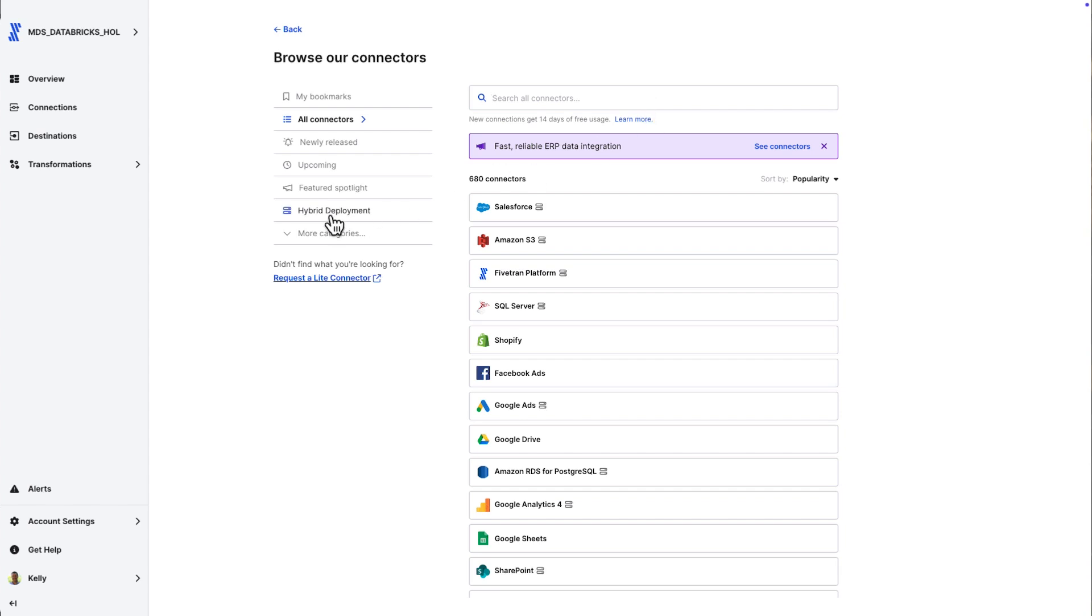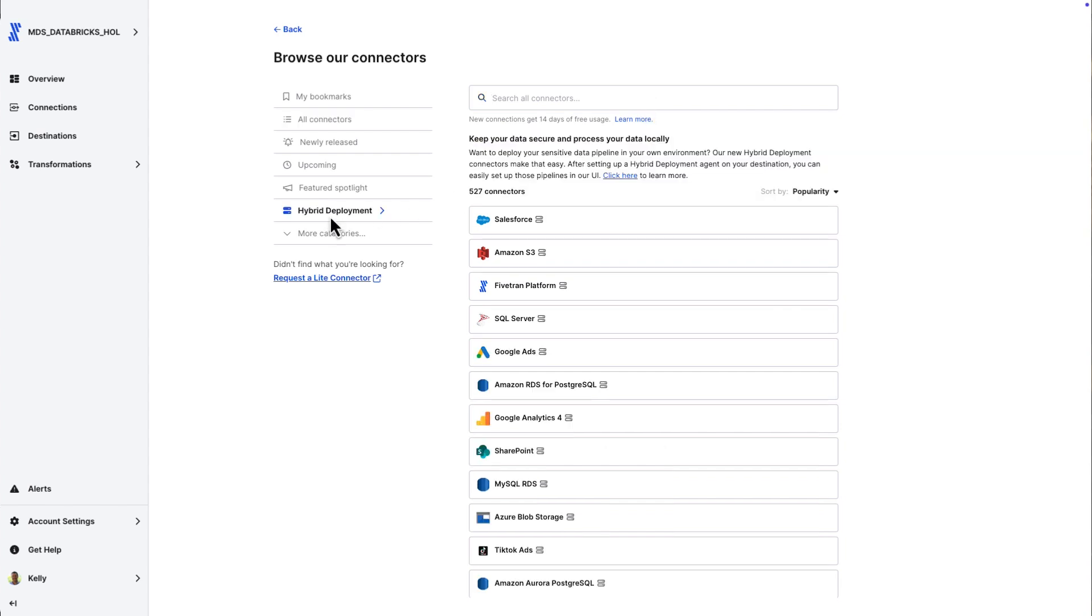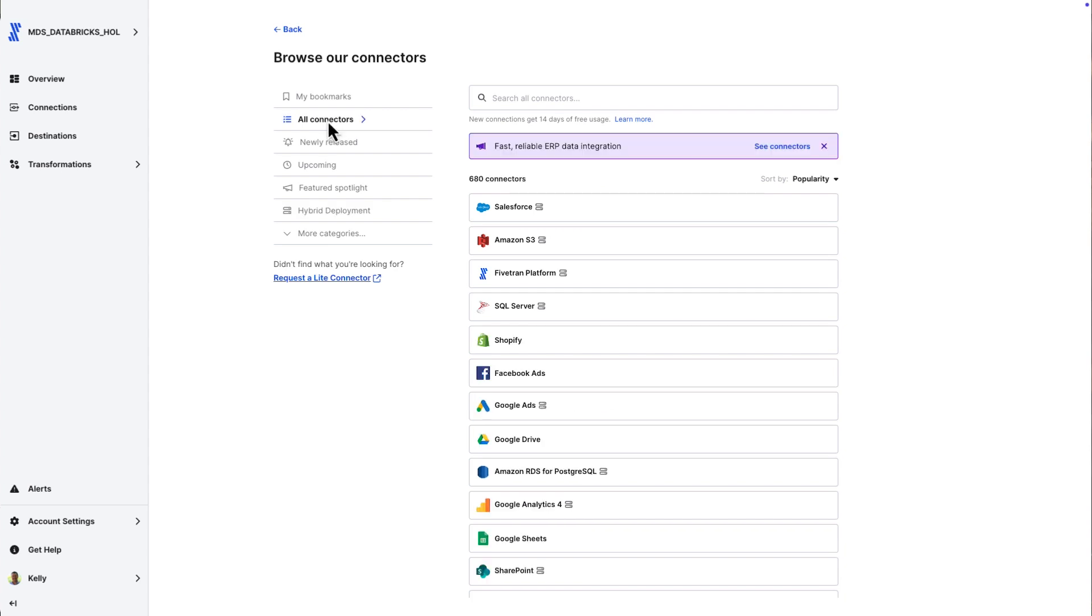Fivetran has that in the catalog. In fact, if you need to run your data within your own environment, within your own VPC, we have hybrid deployment to do it like that as well. So really, again, going back to what I talked about, predictability,